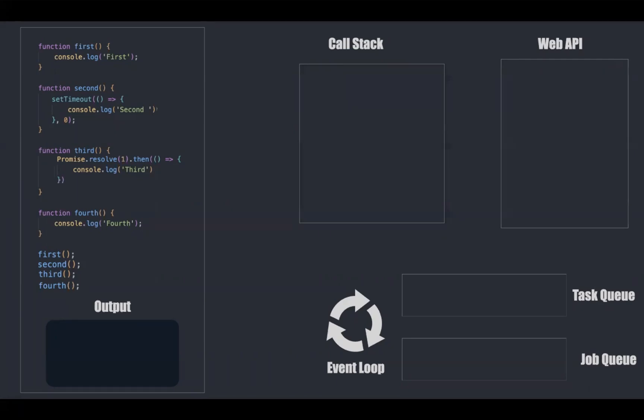When we run this code, JavaScript will create a global execution context and wrap this code inside it. Then the memory gets allocated and then the execution phase gets started.